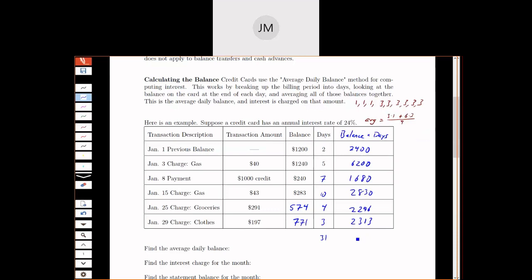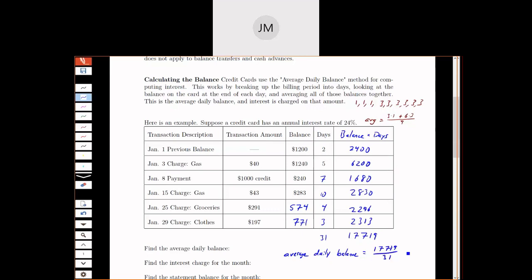Now to find my average, I can just add up these numbers and divide by 31. So the average daily balance - I'll add this up as a total. When I add that up, I get 17,719. So my average daily balance is going to be this sum 17,719 divided by 31.